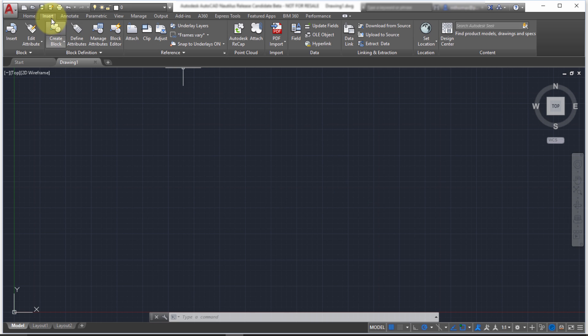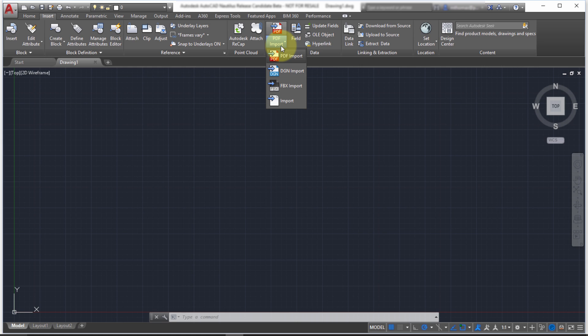So I've just gone to the insert tab. From the insert tab, notice the import option where I can import DGN and FBX files. That's not new.